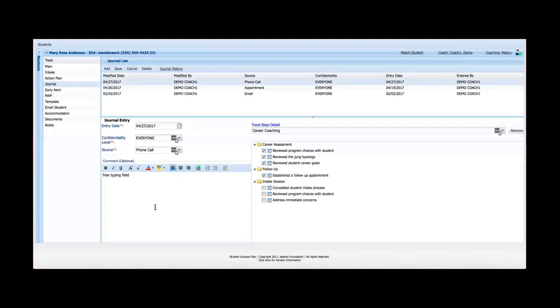Okay, so that gives you a brief overview of the action plan and journal tools. Please see many of our other videos on other tools and features of SSP. Thanks for your time.